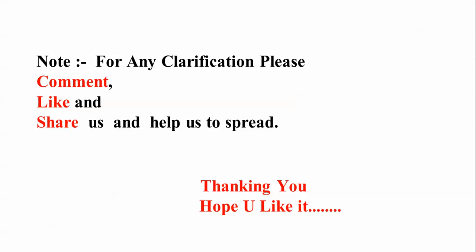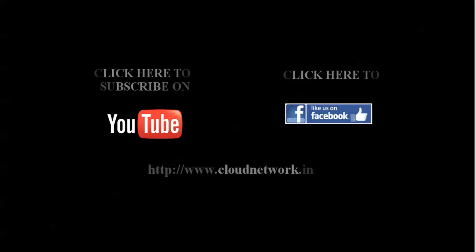For any clarification you can comment, like, and share my video. Thank you for watching. Please subscribe to cloud network channel.